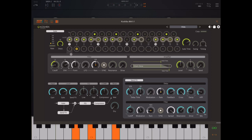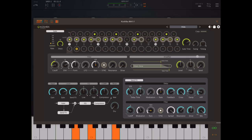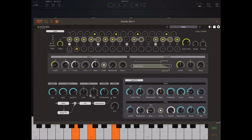Down here at the bottom we have our send FX part. In the individual amp section for each gate we have a send level, so we can send the sound from that particular gate out to the delay. The delay is a filtered delay, much like in Yukawa. Over here on the left we have our mixer section where we can do things like change the gain and the relative levels of the gate and the send FX output, and other stuff.